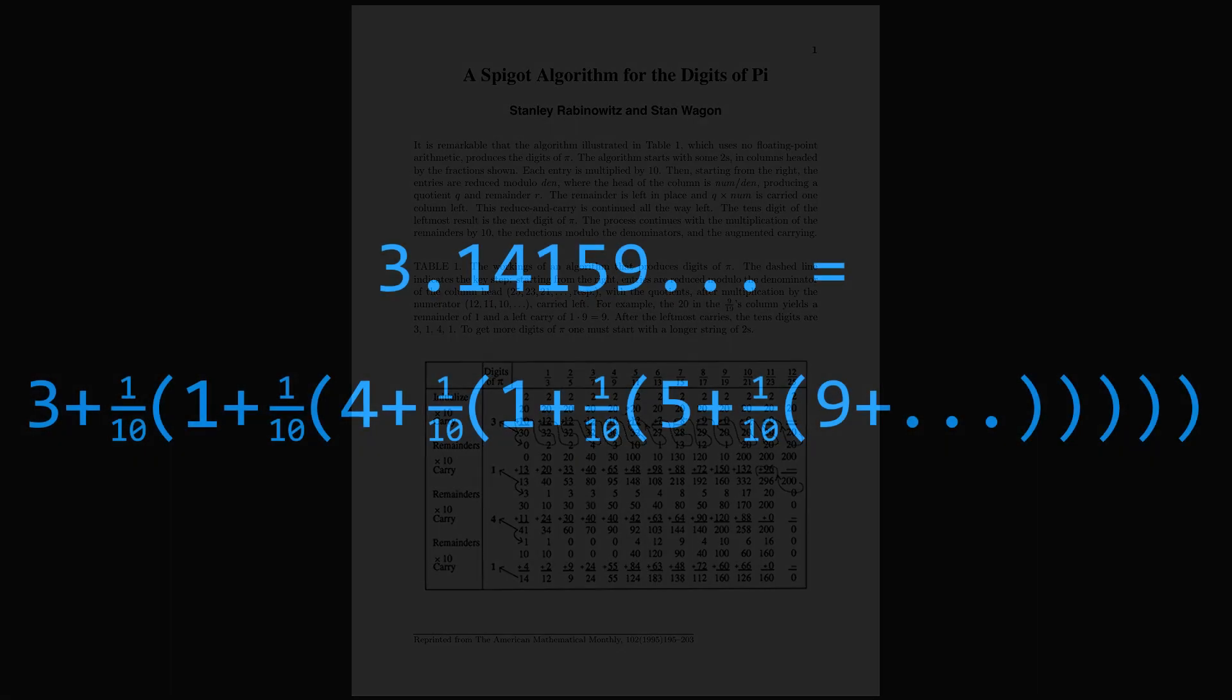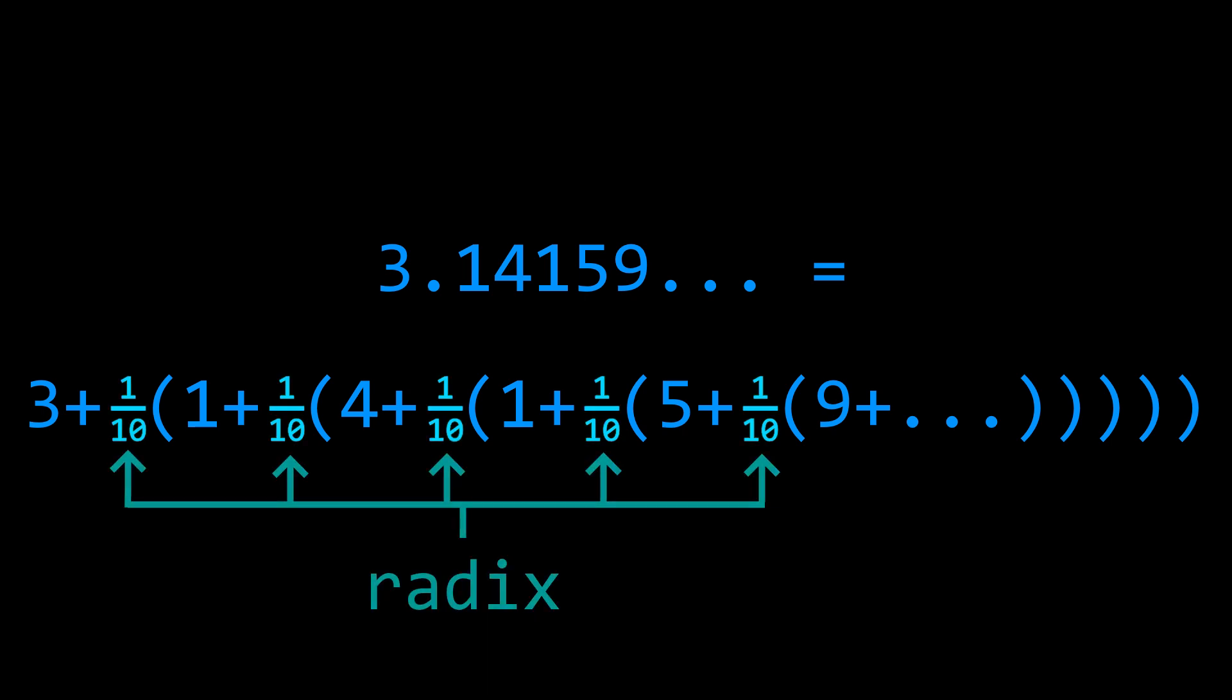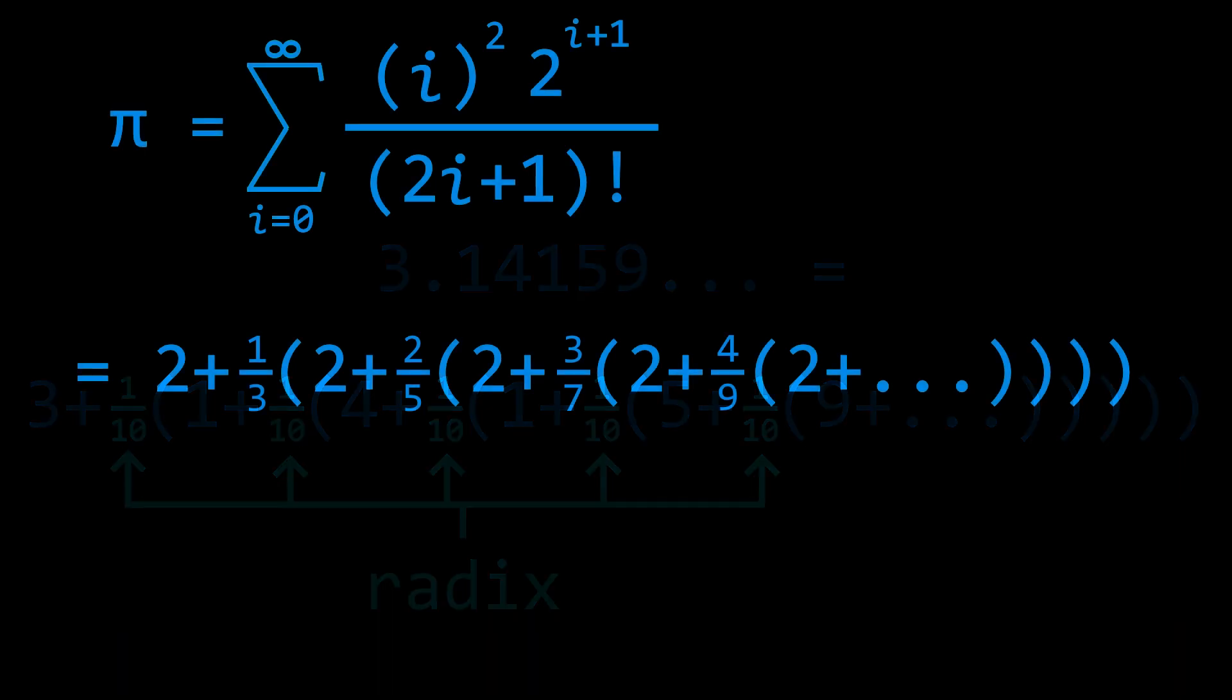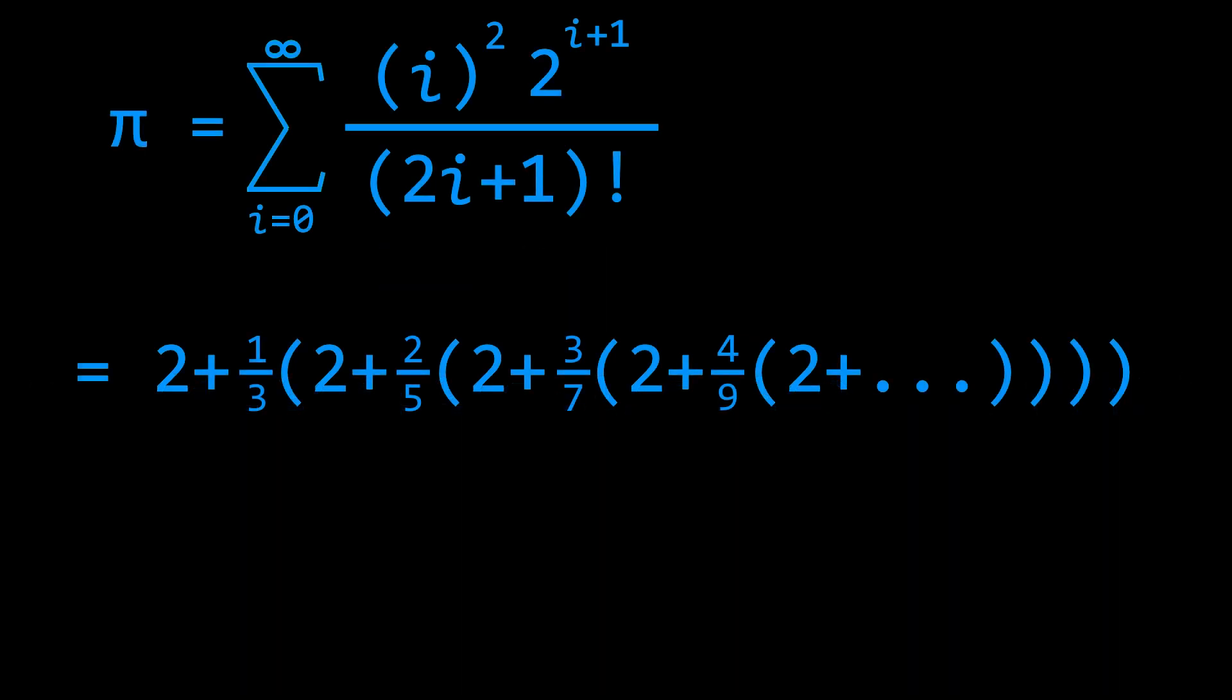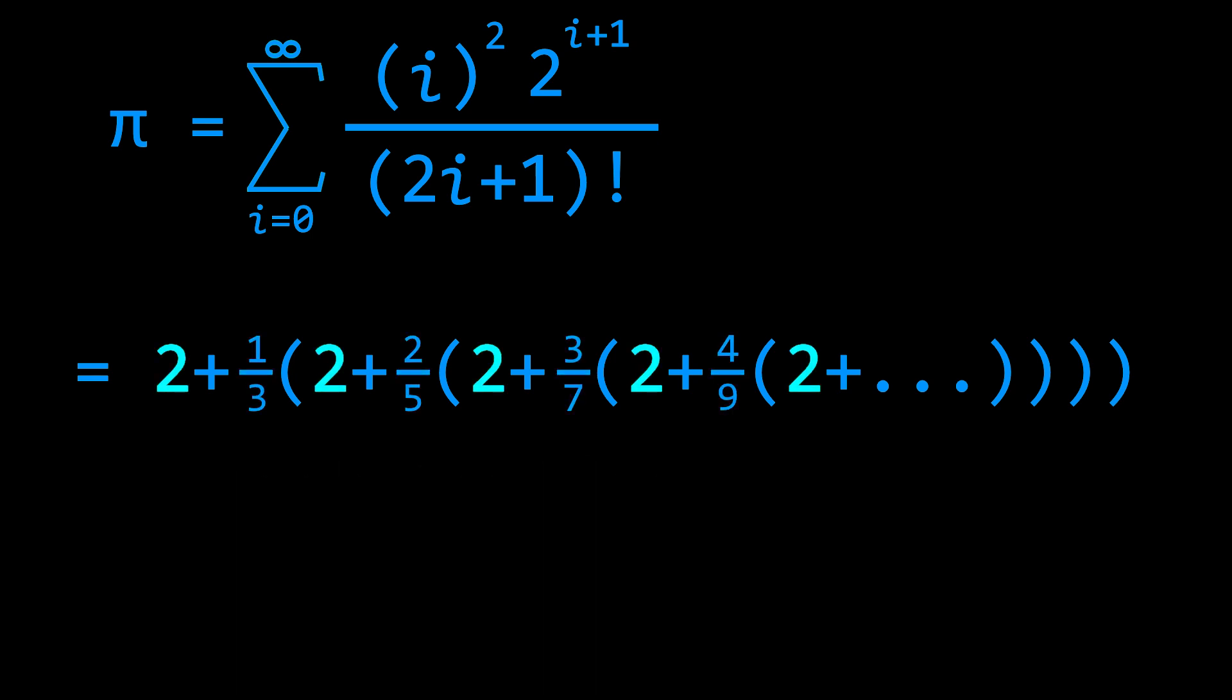A radix is simply the base of a number system. For example, a radix 10 representation of a number can be constructed as an infinitely nested expression. If we allow a different radix at each stage of the expression, then we can get some very interesting things to happen. For example, using this infinite series for pi, we can construct pi in a mixed radix representation where all of pi's digits are 2.